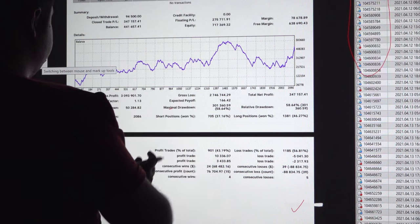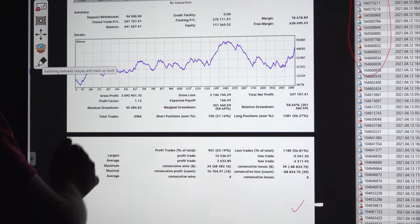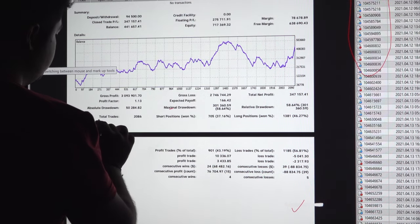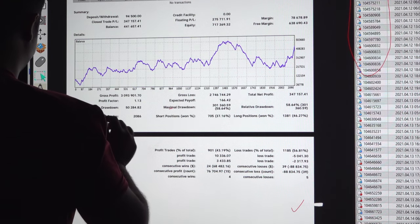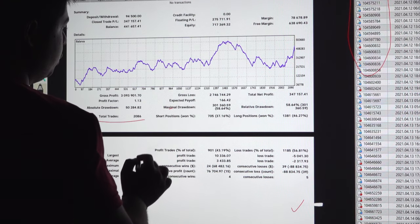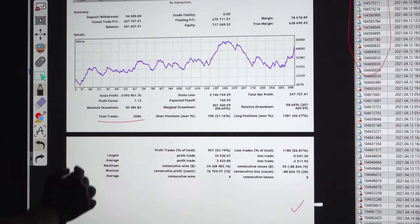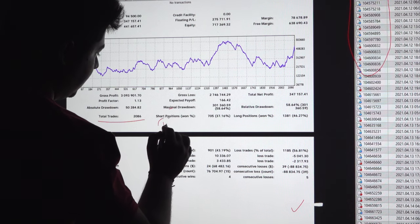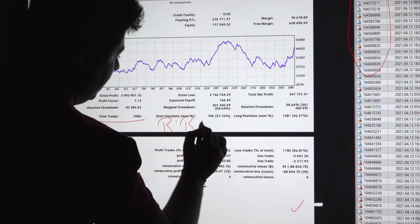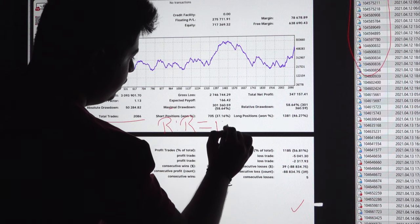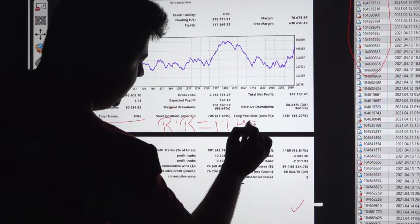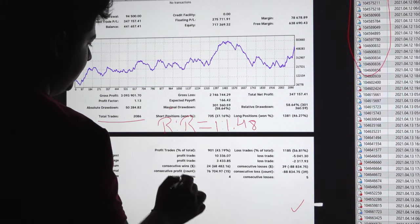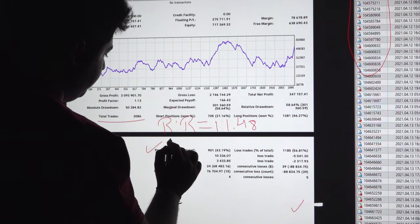This is the current statement that we can verify. Total number of trades are 2086, 2086 total number of the trades. And the risk reward ratio for this account which we call RR ratio as well, it is 1 is to 1.48. And the current accuracy maintained for this account is 43 percent.